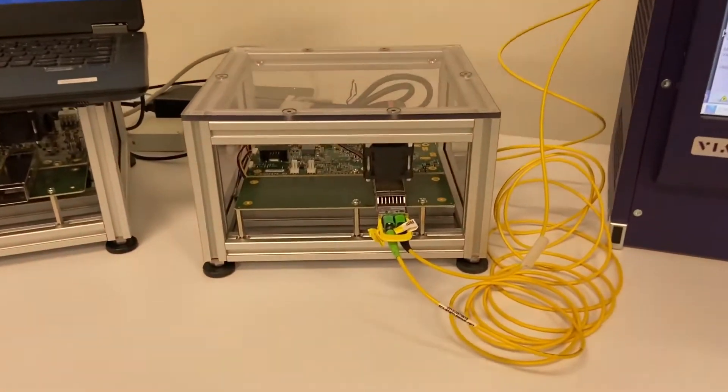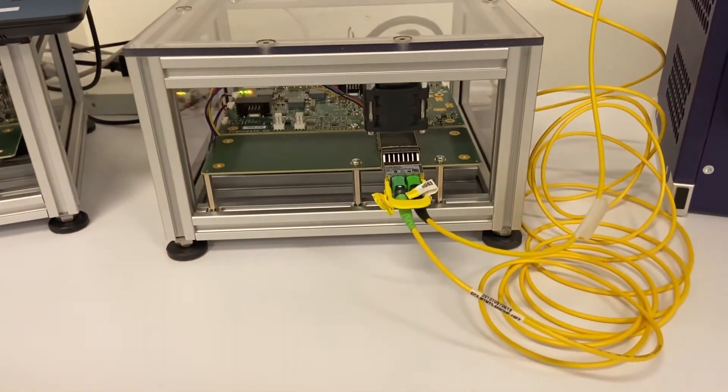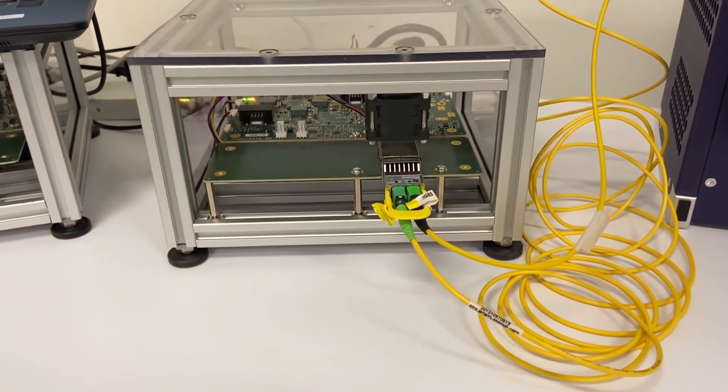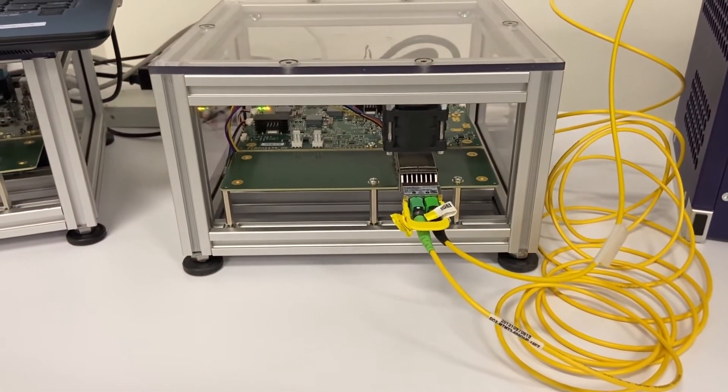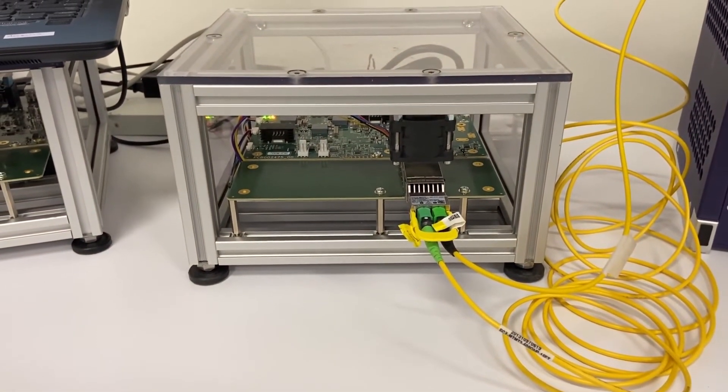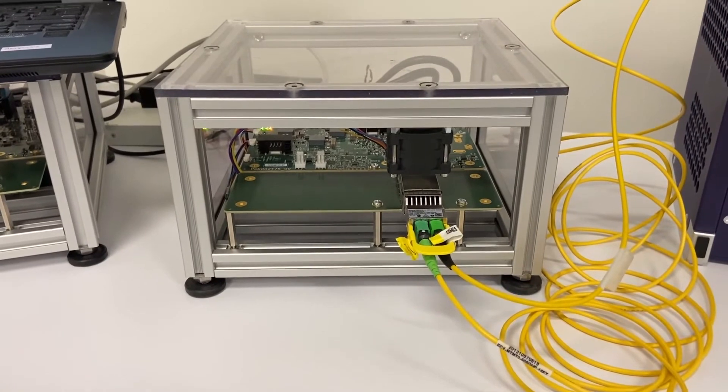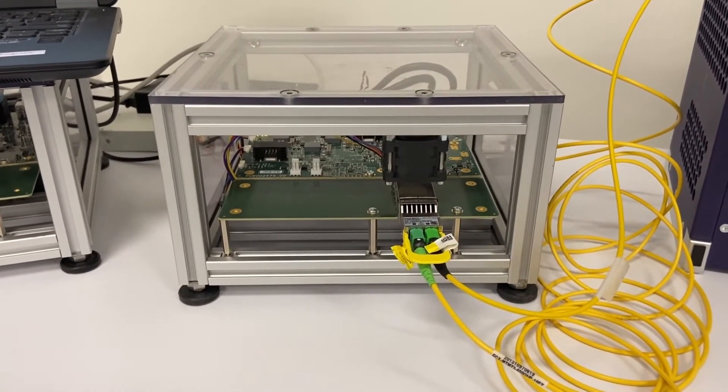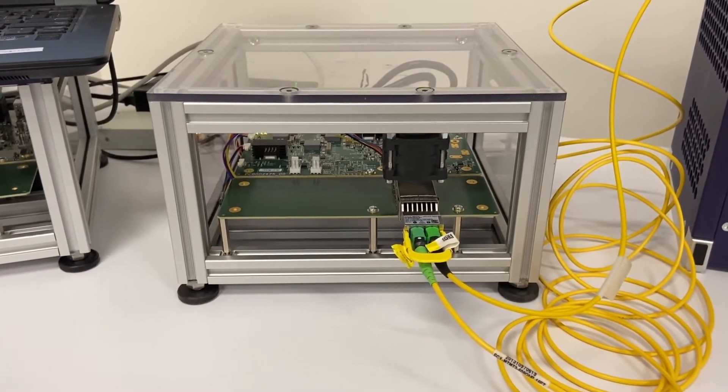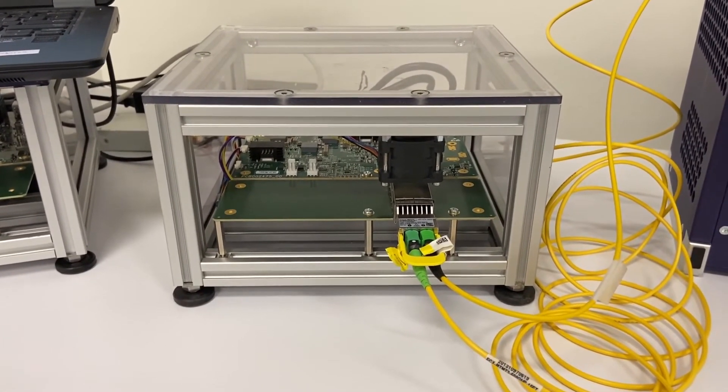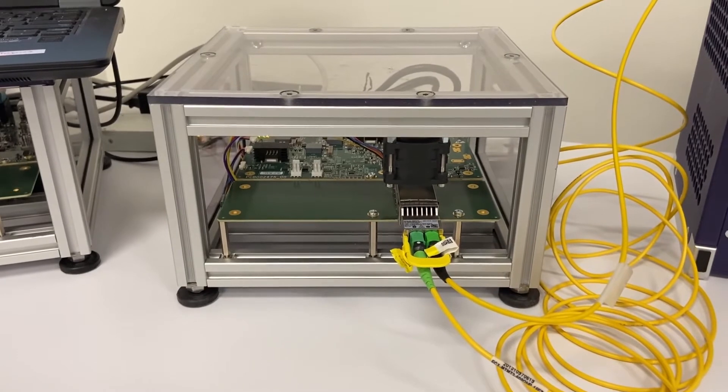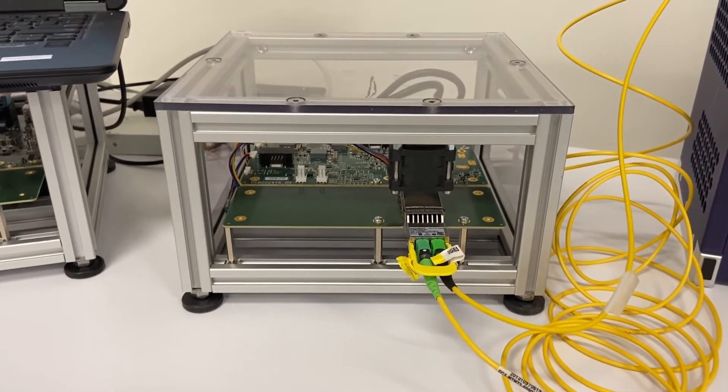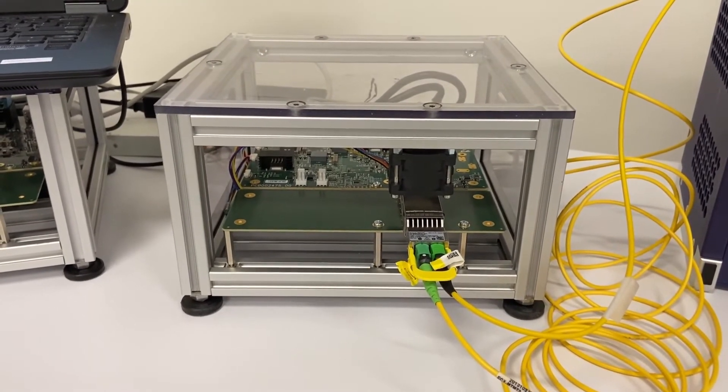Here we have a DR8 OSFP module from our customer NVIDIA. This is a production version of the NVIDIA module using our 283 QT, 20 to 70 degrees C, 100 GB uncooled EML.